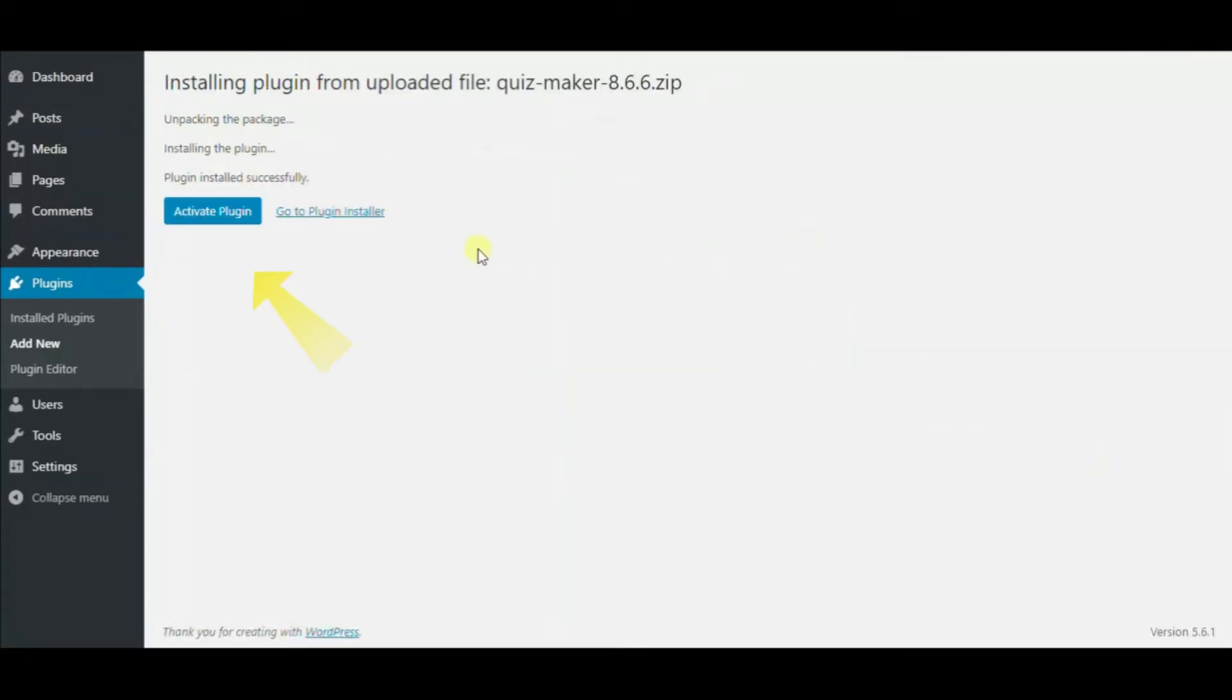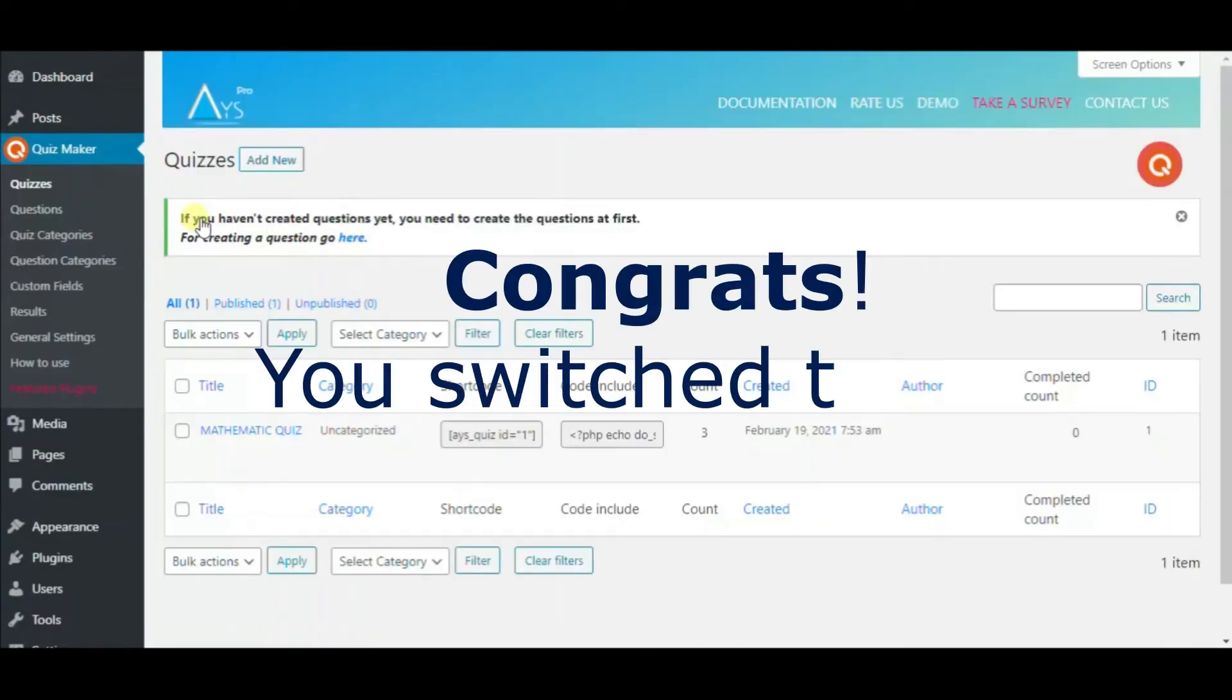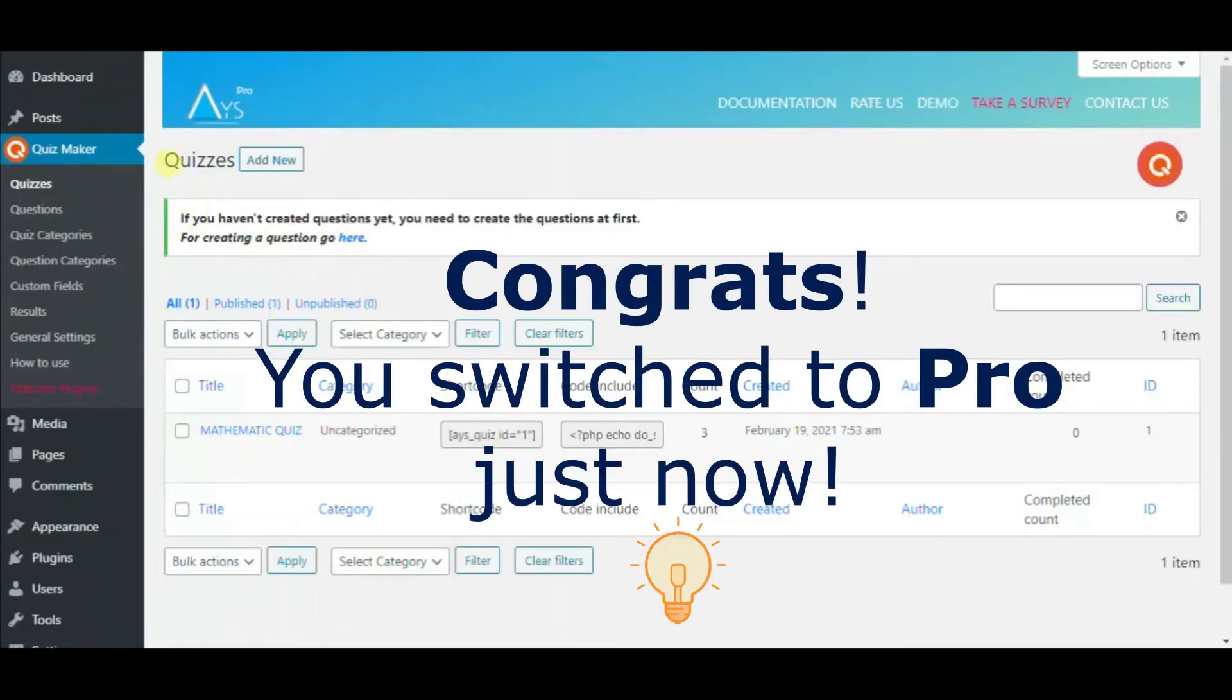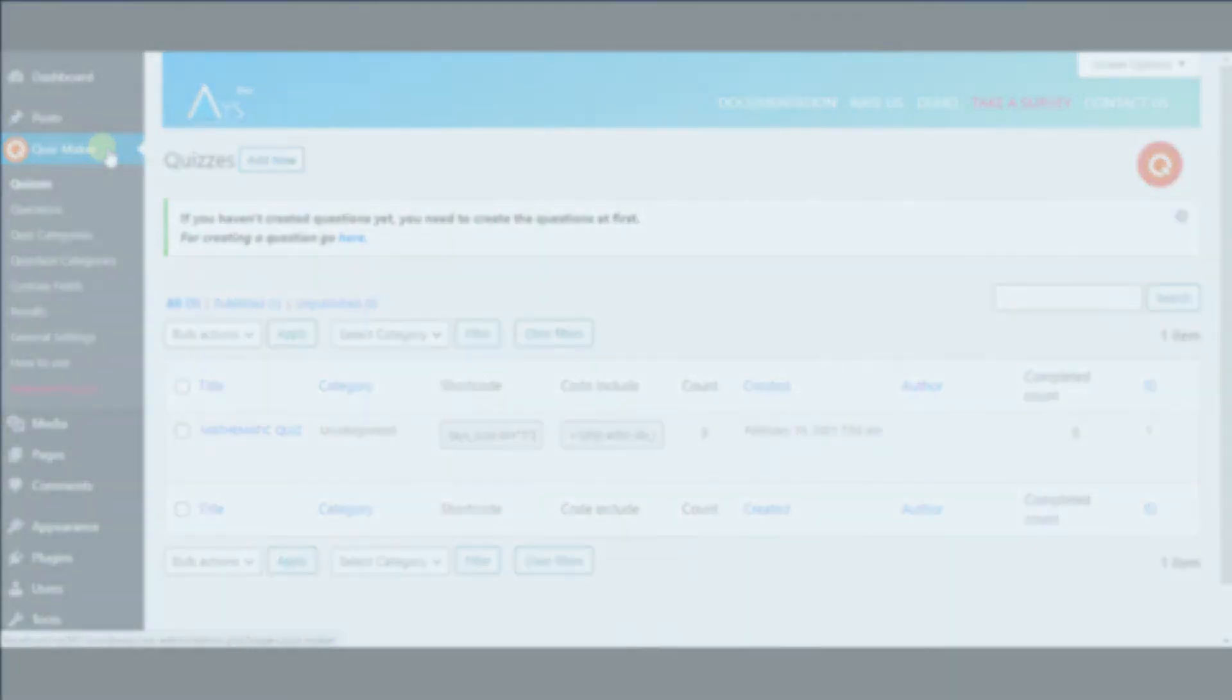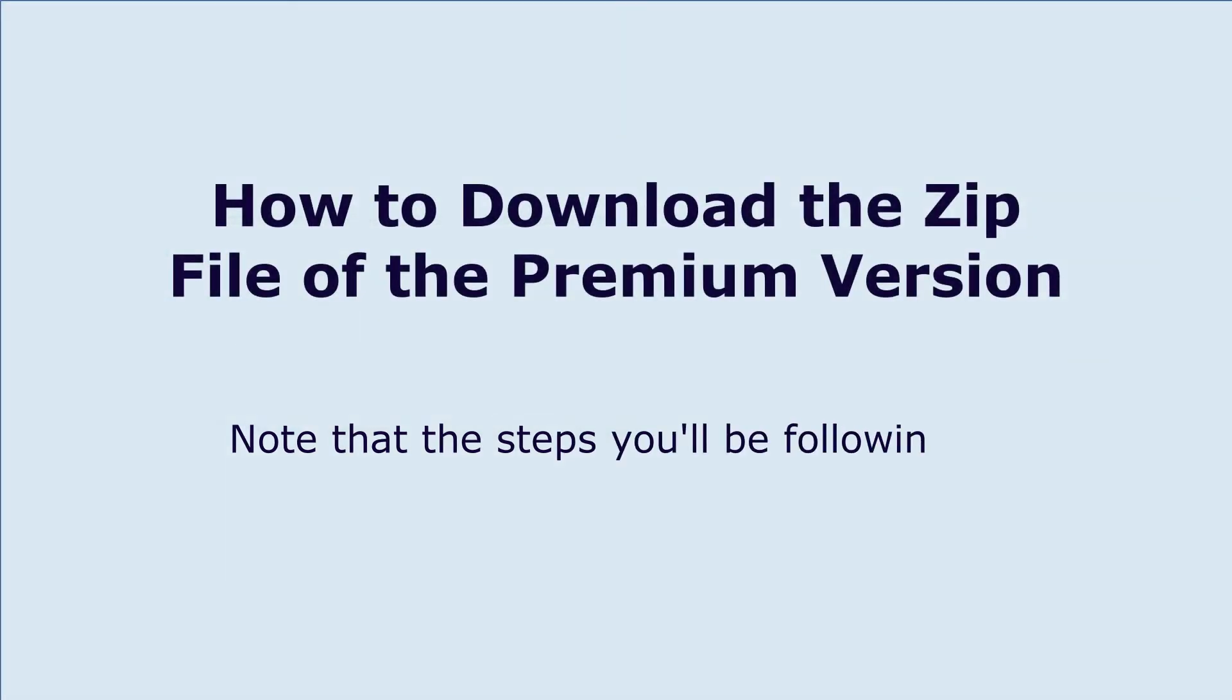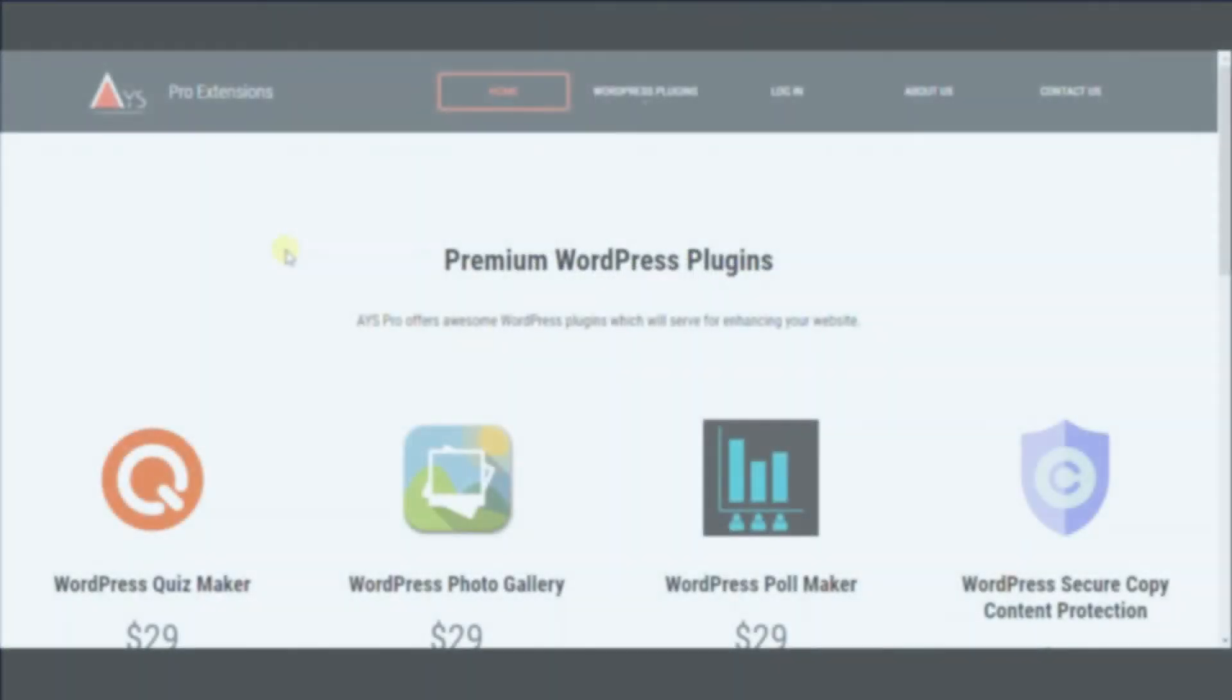Finally, activate the plugin. If you don't have the free version, just upload the premium one, or update your current pro version in the same way. This process is all the same for any Ice Pro plugin.